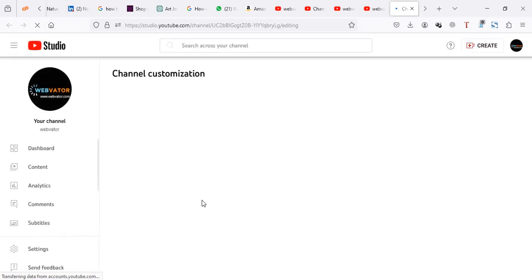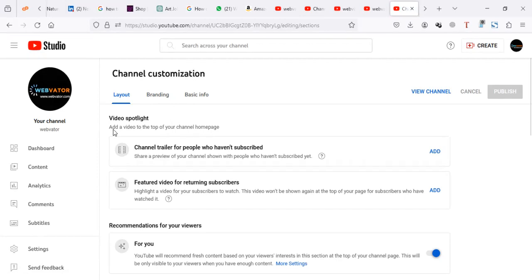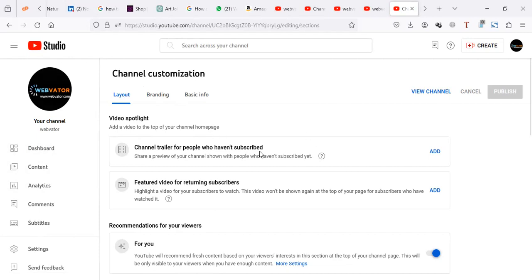When you go to customize your channel, you'll have a dashboard like this. This dashboard has content, analytics, and here is layout, branding, and basic information. Under layout, there's a section which says channel trailer for people who haven't subscribed.